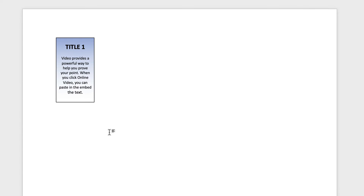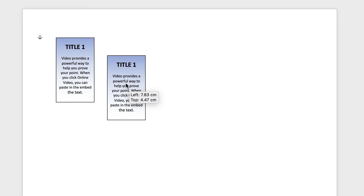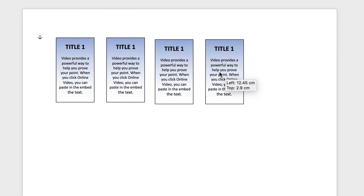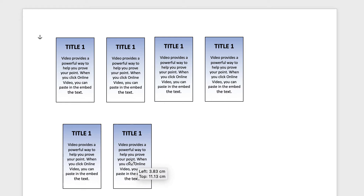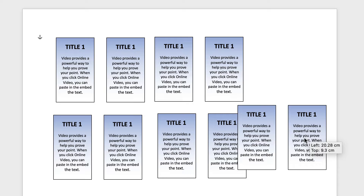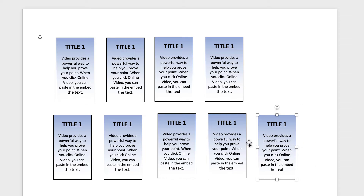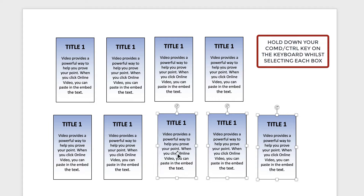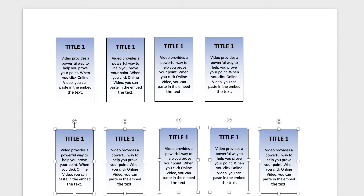Once you're happy with the box, copy and paste it. Select it, hold down Alt or Option, click and drag to duplicate. Keep clicking and dragging until you have the exact number you need. In a timeline, you'll often have more boxes on the top than the bottom, or vice versa — that becomes clearer when we add the graphics.